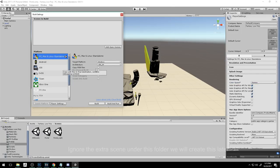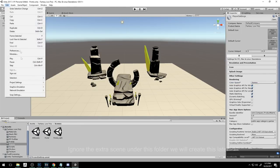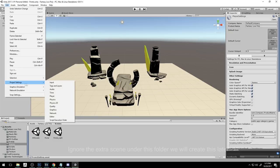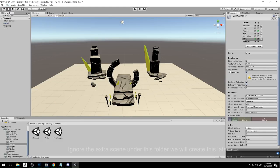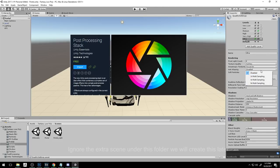The next thing you're going to do is close this and go to Edit, hover on Project Settings, and click Quality. You are going to turn off the anti-aliasing because we are going to enable this in our post-processing stack that we are going to import later on in this project.